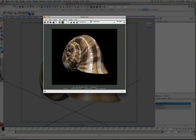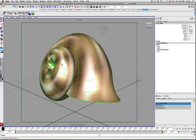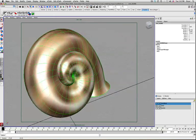So in part one of this tutorial we'll look at creating the object and then in part two we'll look at creating the shader for it. So we're going to be creating something like this.